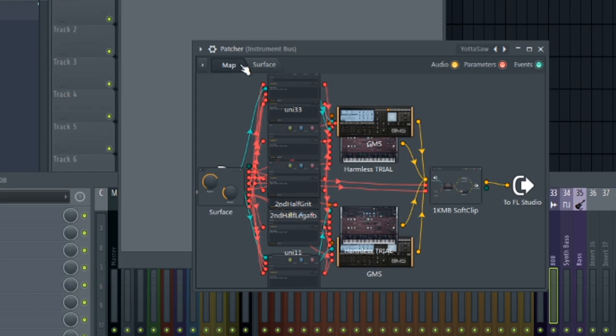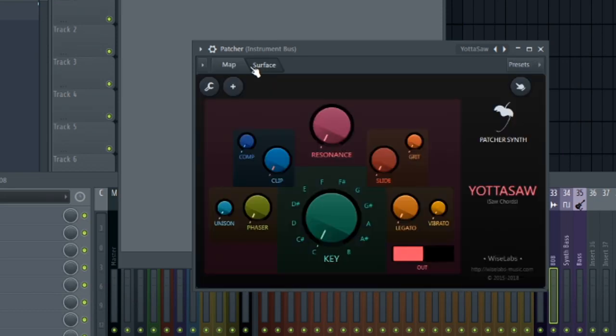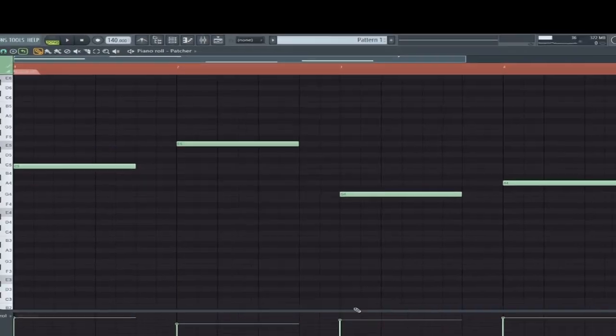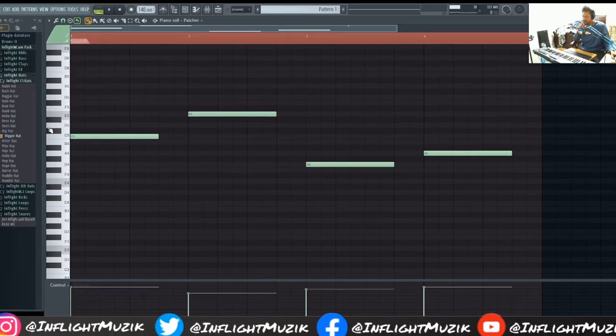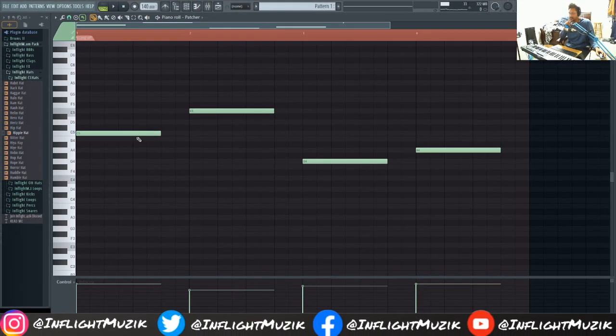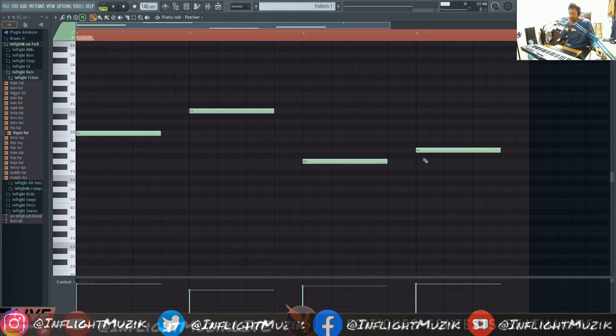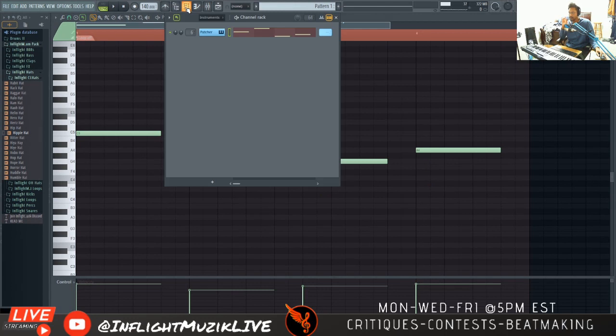But say you have plugins that you'd like to use yourself, like third-party plugins. Well, this is the way that you would do it. So as you can see in the piano roll, it's literally just one note that's making those chords. But this Burn to MIDI option allows you to see all those notes.